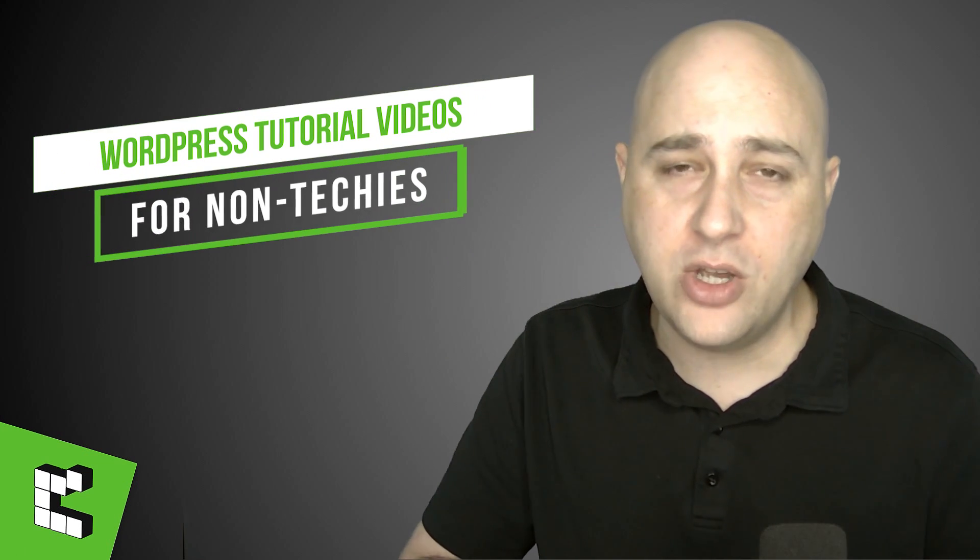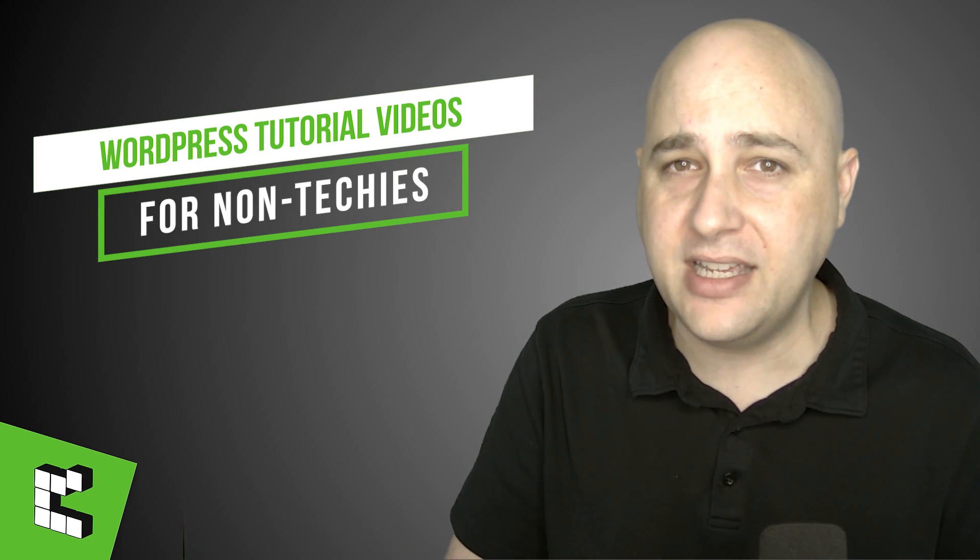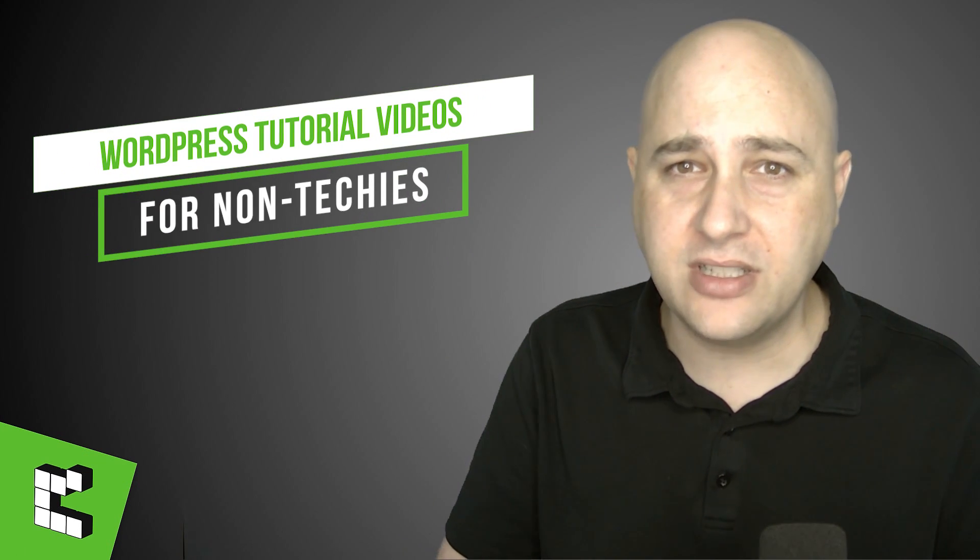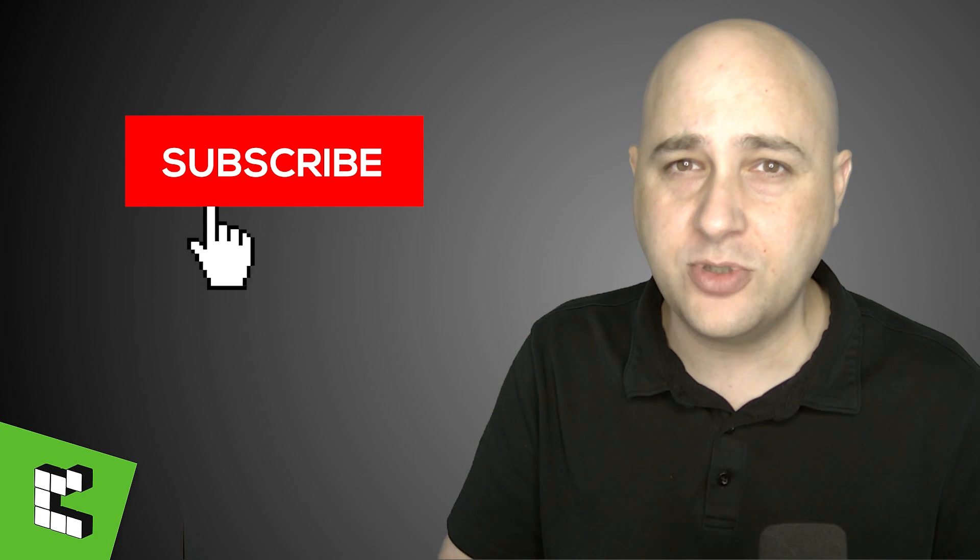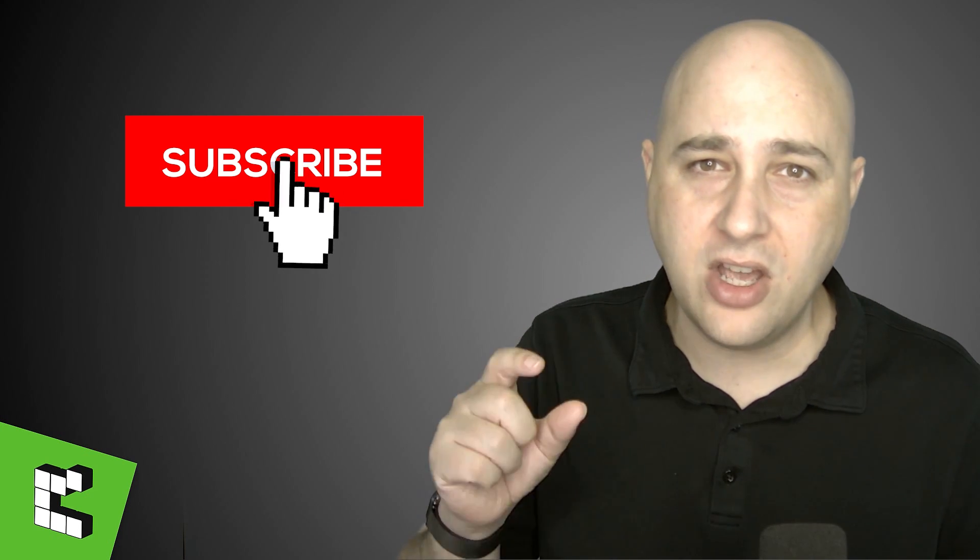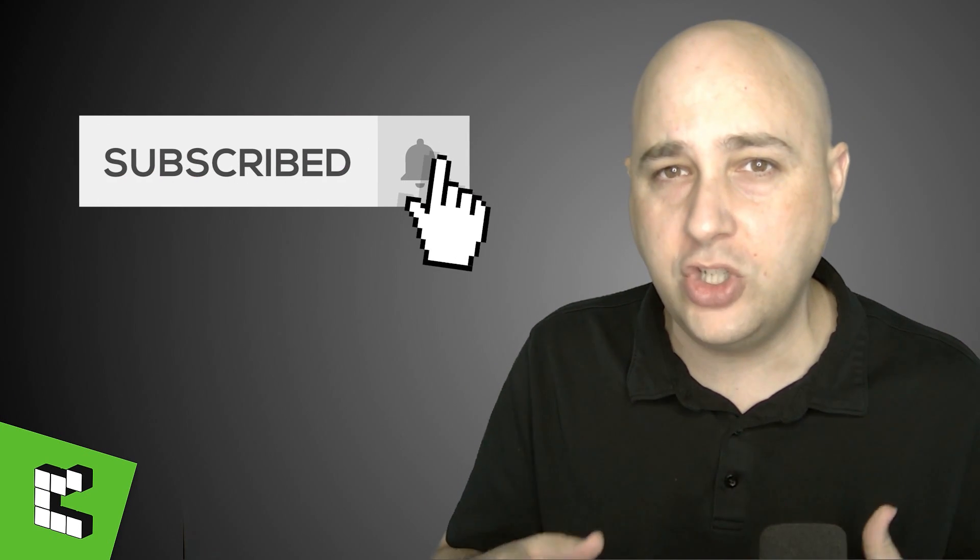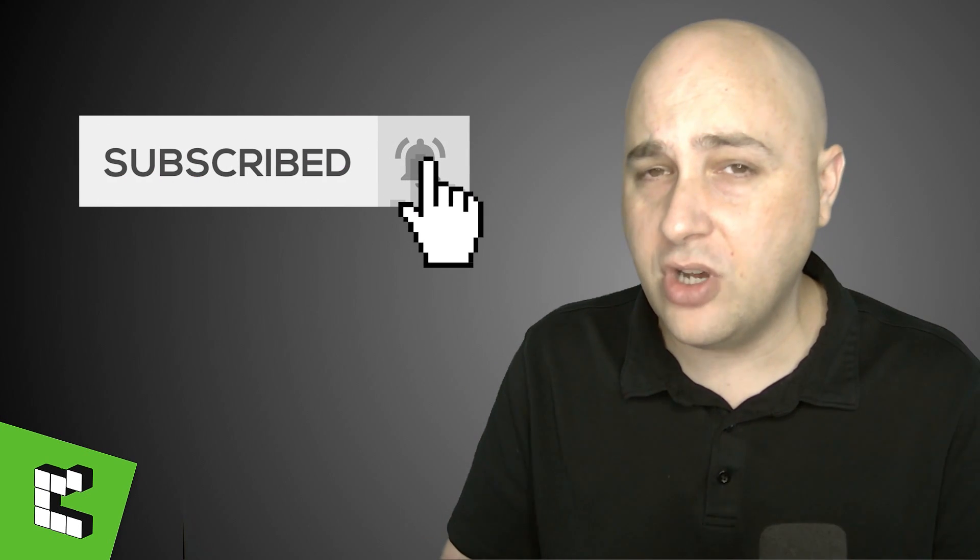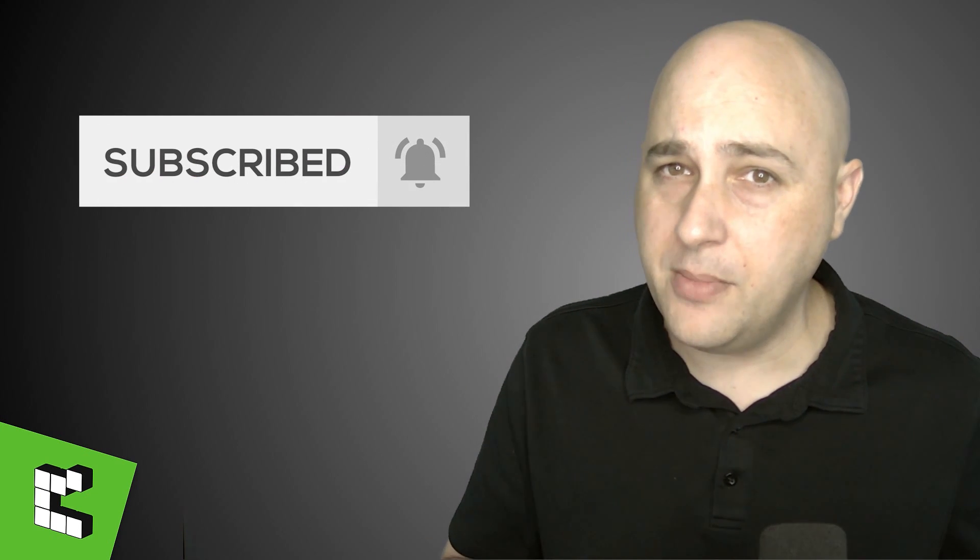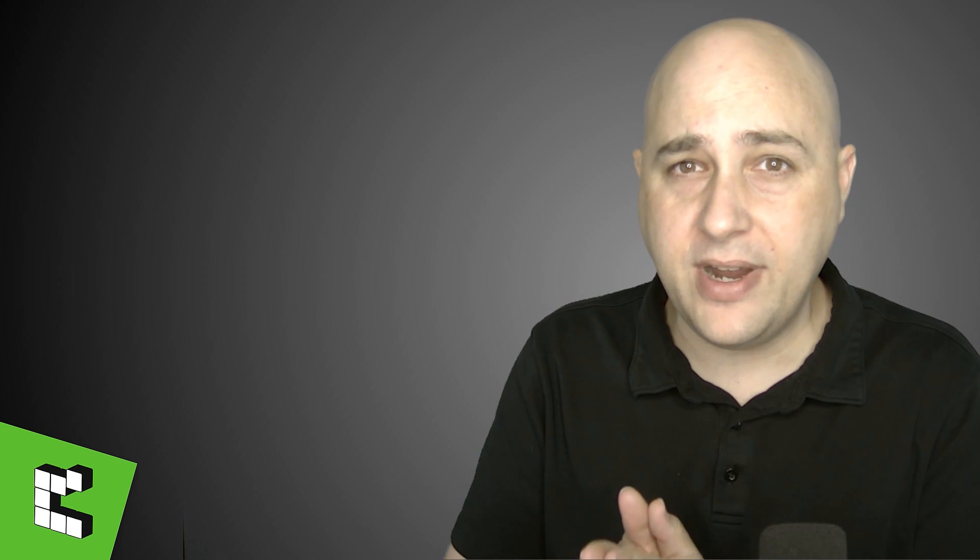Hi, my name is Adam from WPCrafter.com where I make WordPress tutorial videos for non-techies. If you're new here, consider clicking on the subscribe button. Click on the notification bell if you want to know when new videos are uploaded and I'm uploading them pretty regularly on Gutenberg because this is coming and we all want to be as prepared as possible for it.